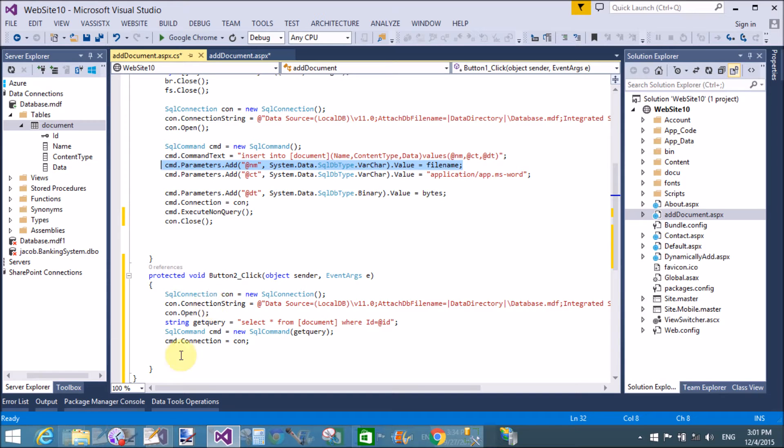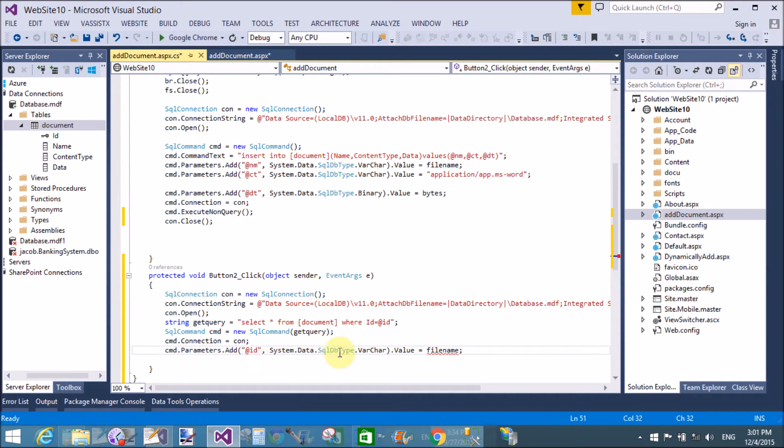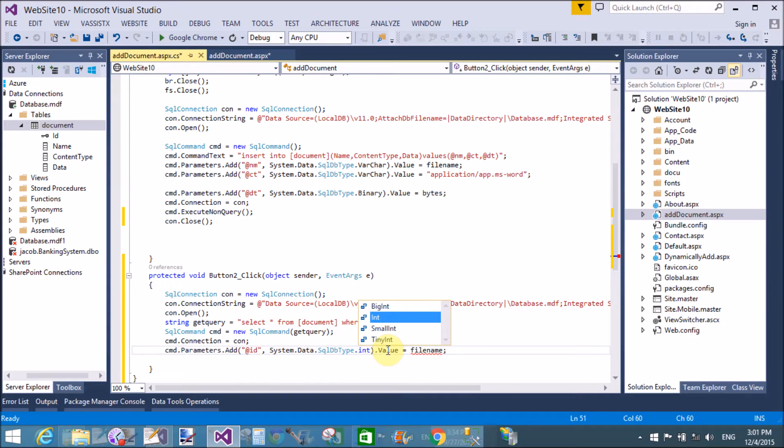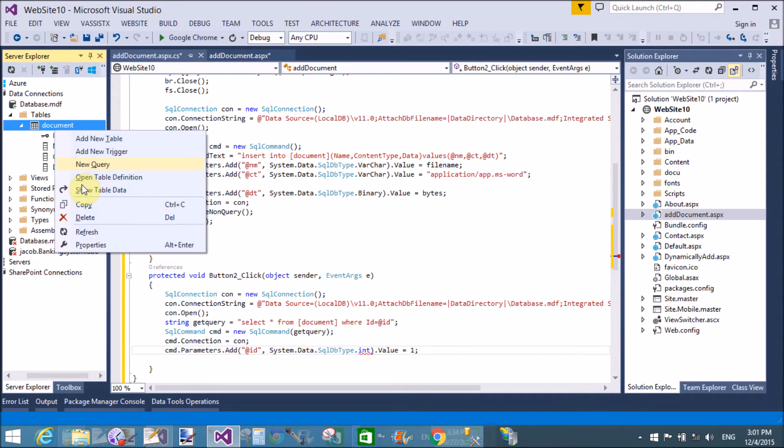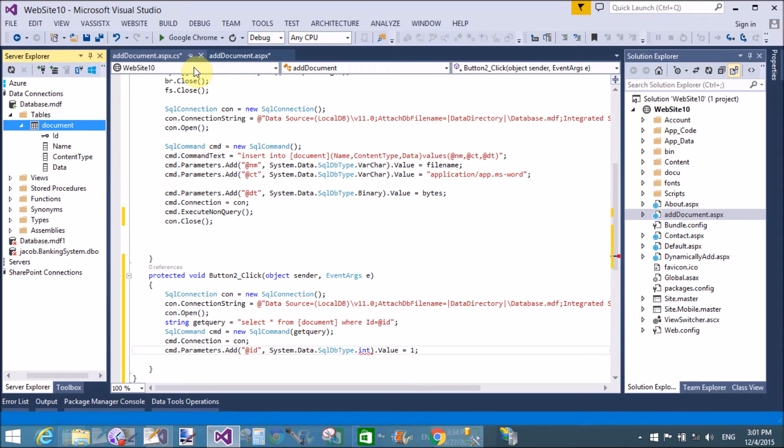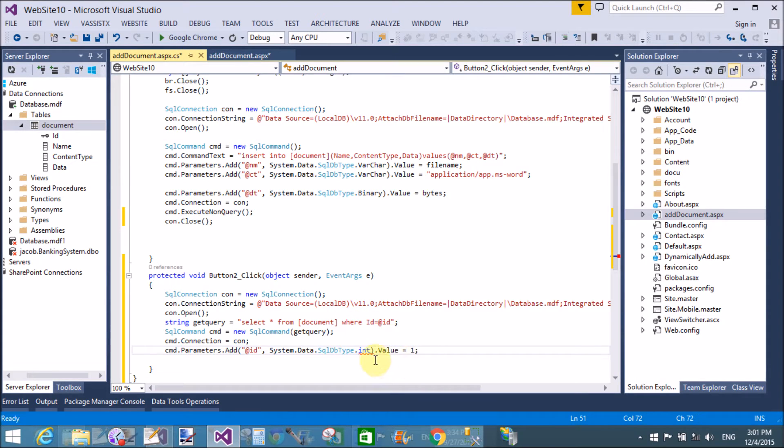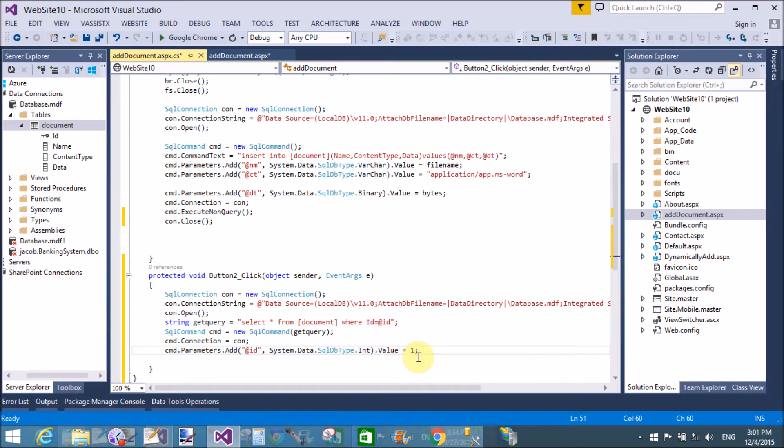Now getting value from the data table. So we use here data adapter to fill the data table. So first of all create a parameter for id property that is integer type. Here we have a single value in the database table, so change the int that is in the capital int. Yeah, that's fine.